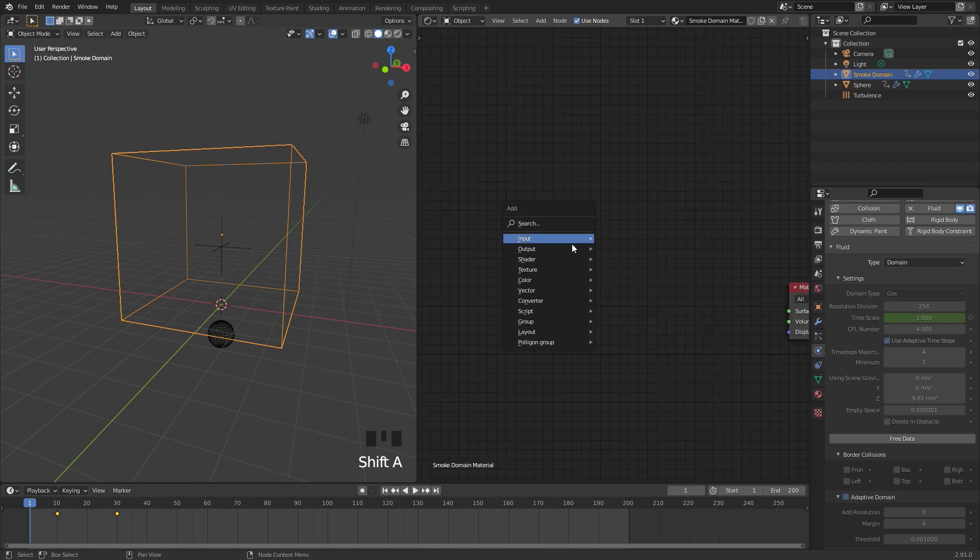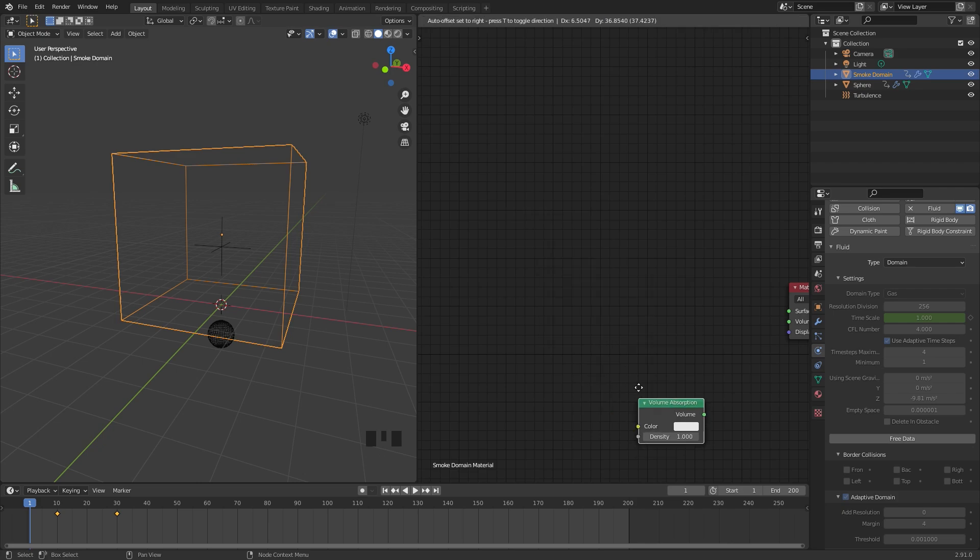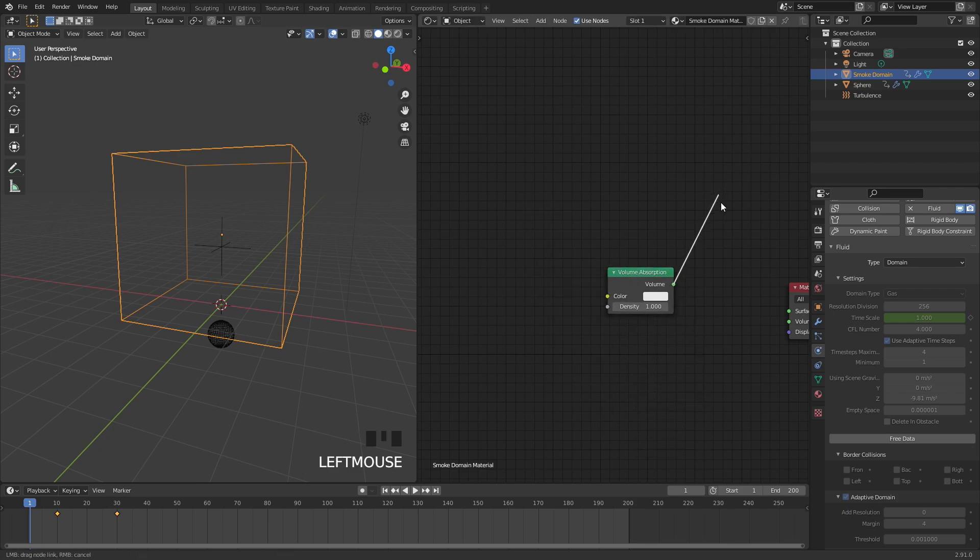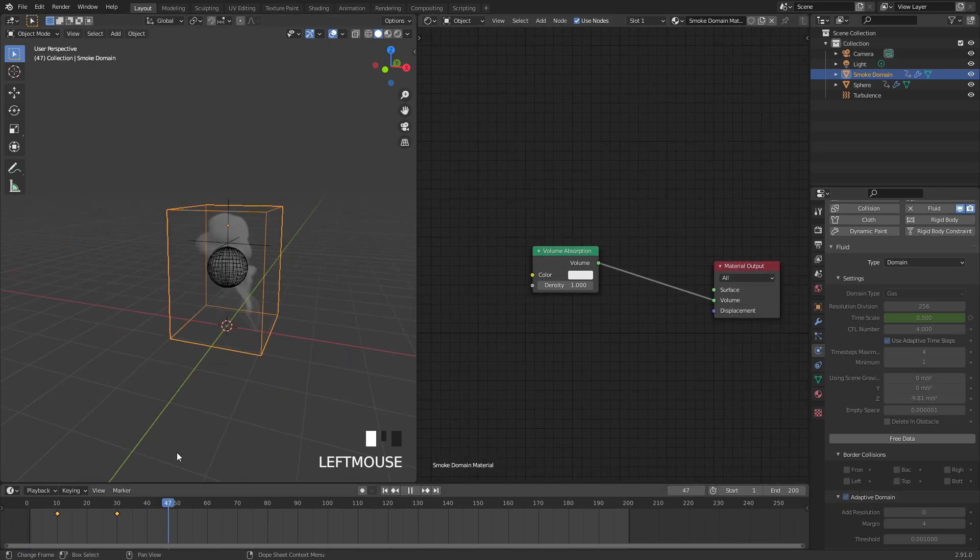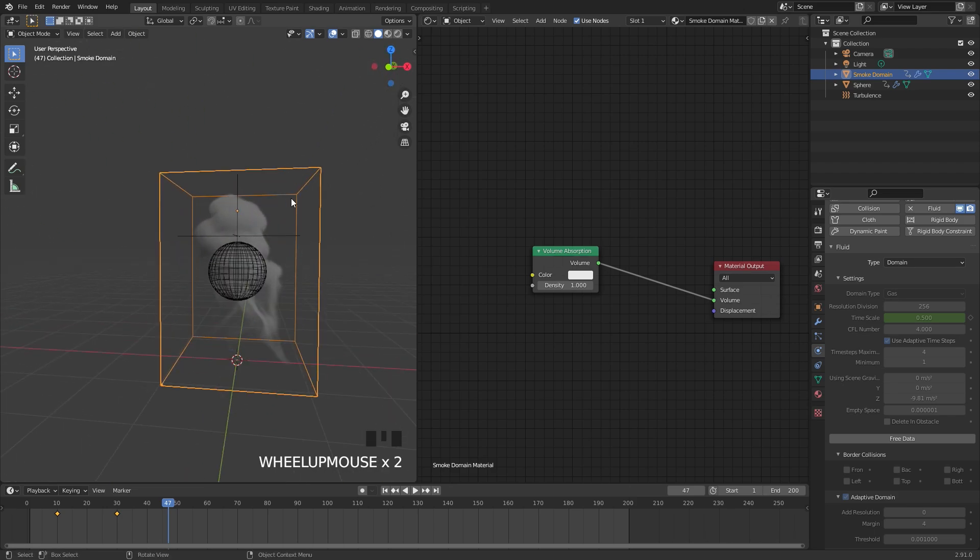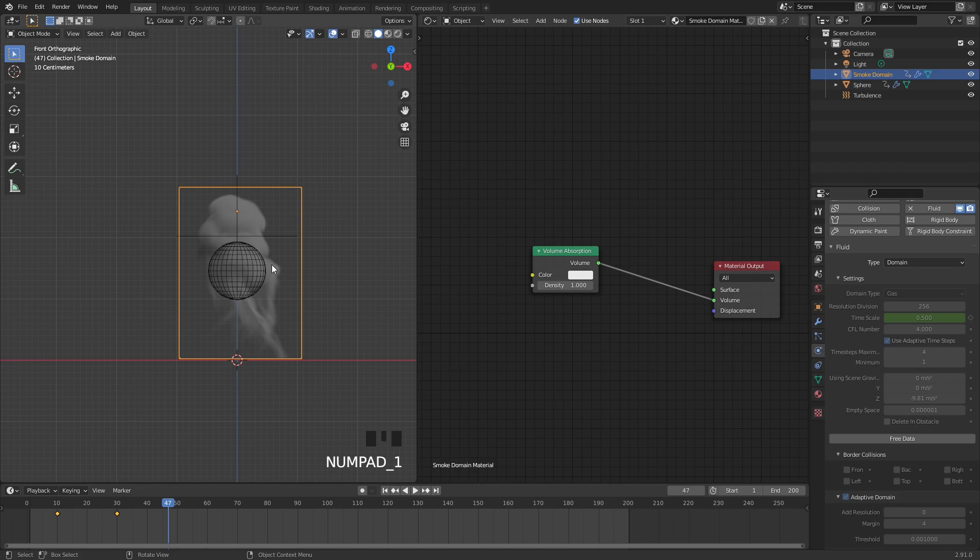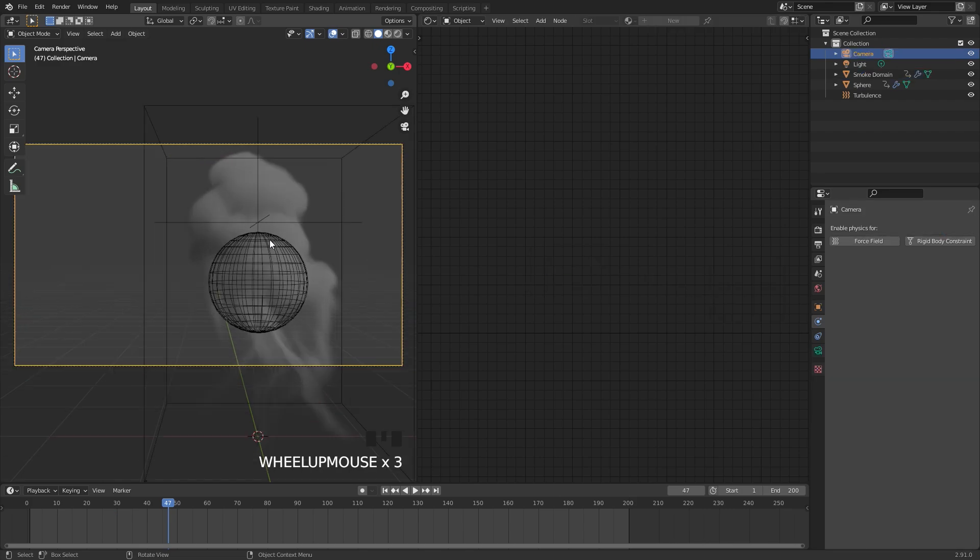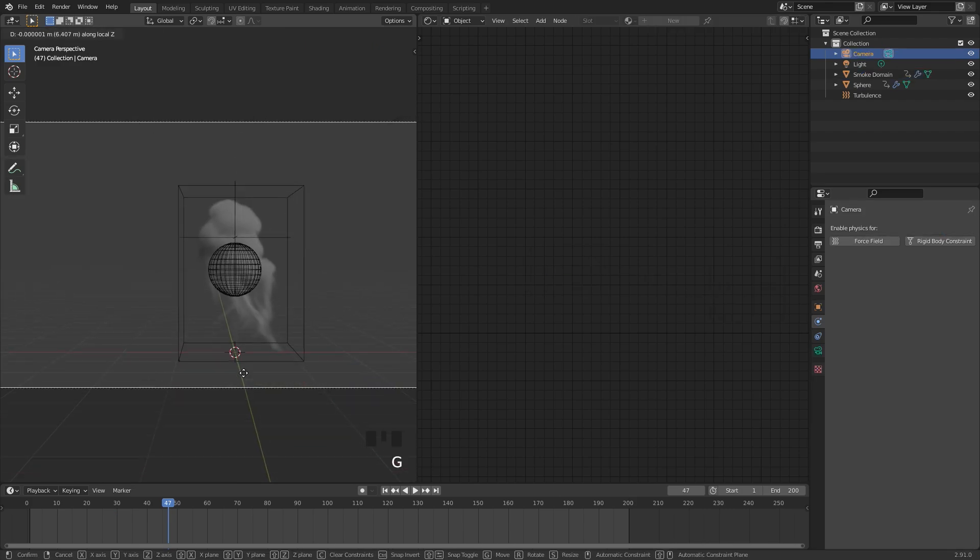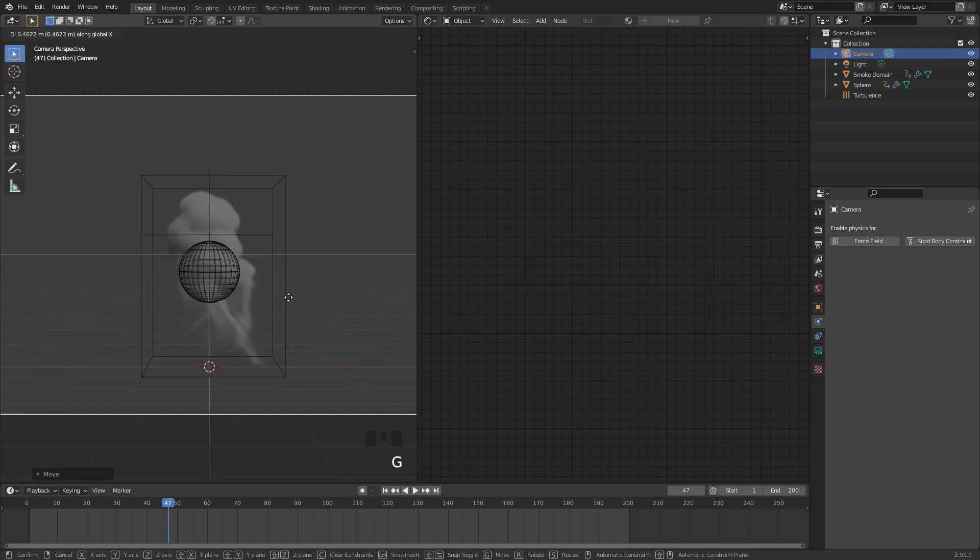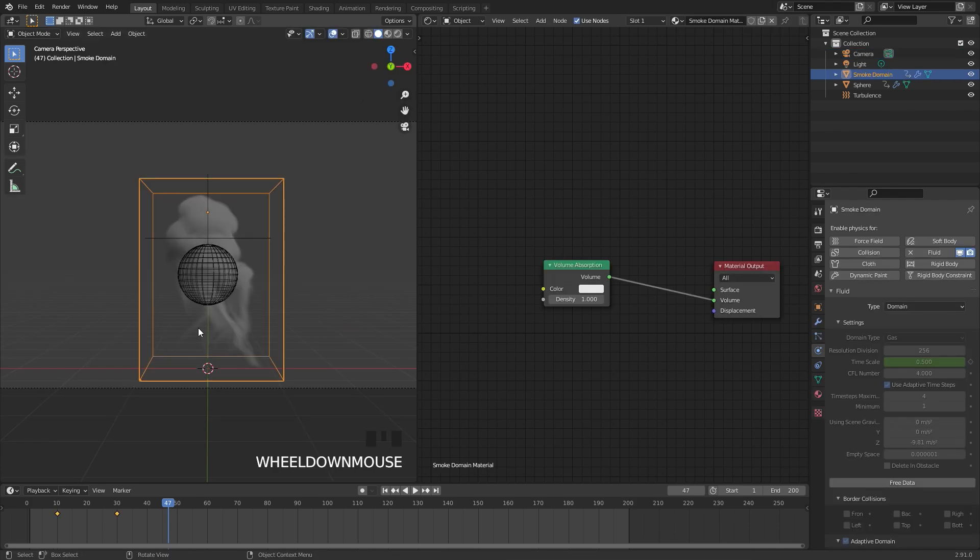Instead we're going to be using a shader and a Volume Absorption shader. If we take the volume and plug it into the volume of the material output, let's go ahead and skip to about 45, and another thing I'll do is I'll position the camera right in the front view. So I'll press 1 on my number pad, then I'll hit Control Alt and 0 to snap the camera to place. You can select it, G, middle mouse button, and drag it back and place it in the middle.